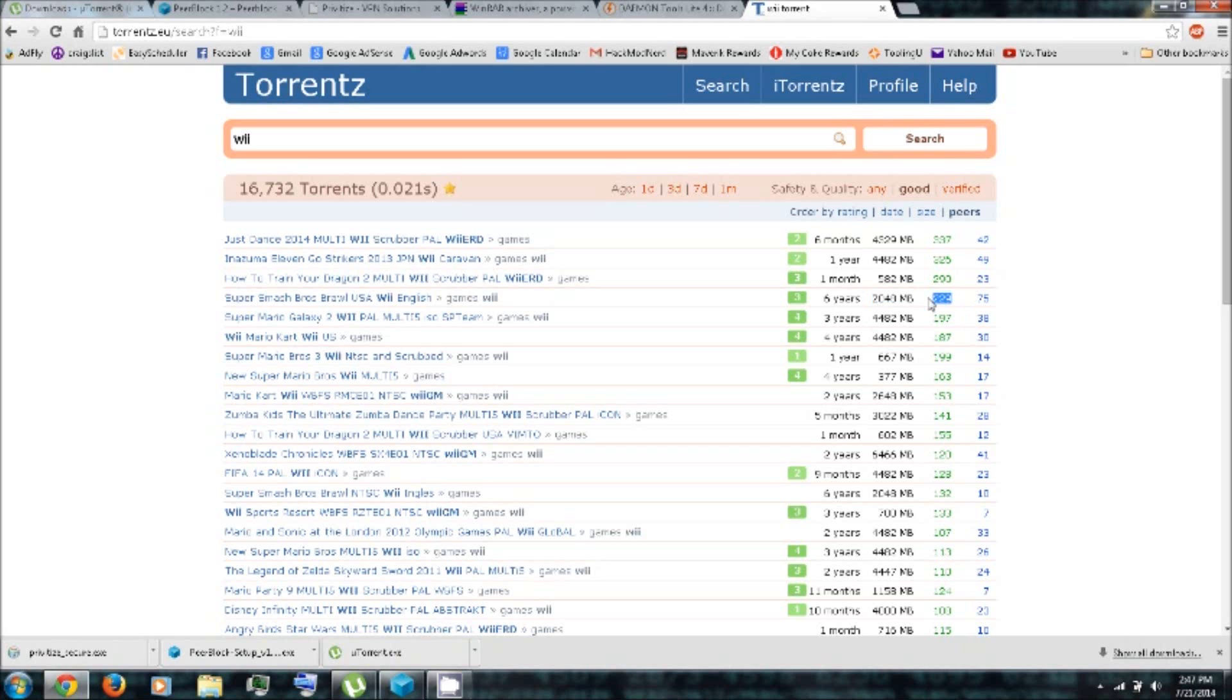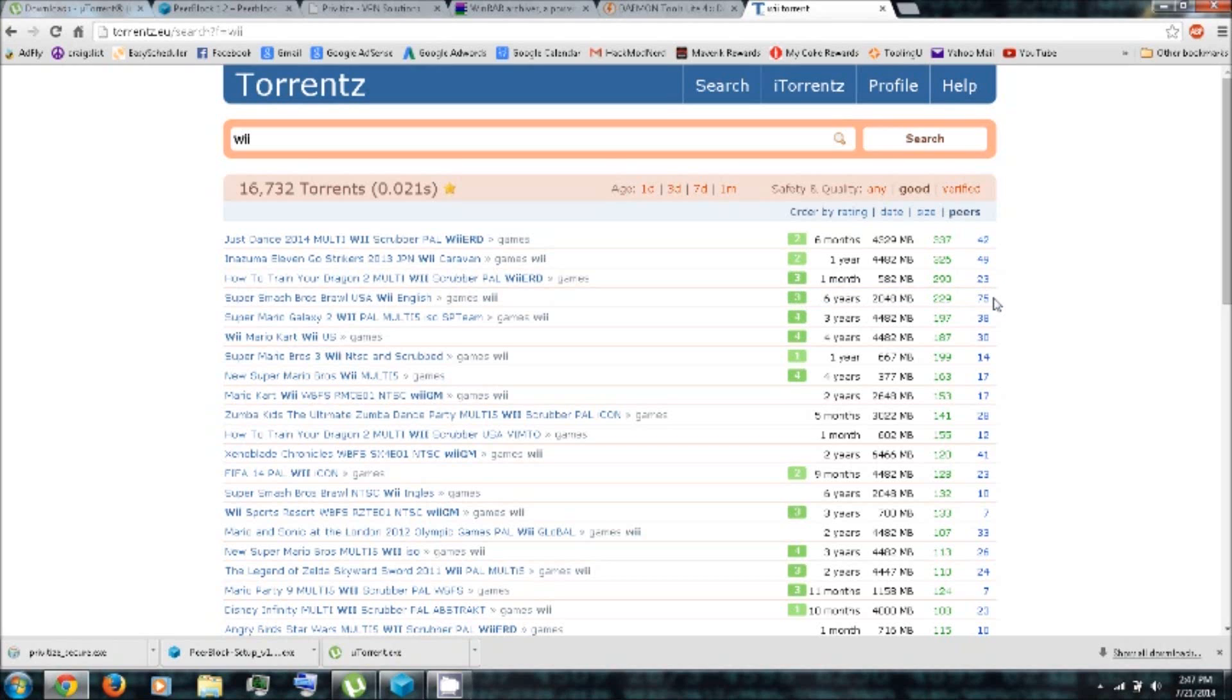Now, the green ones are the seeders. These are the people that have downloaded the entire file, and they're sharing it. And then the blue number is the leeches. And these are the people that have only downloaded a portion of the file, but they're still sharing the portion that they have.